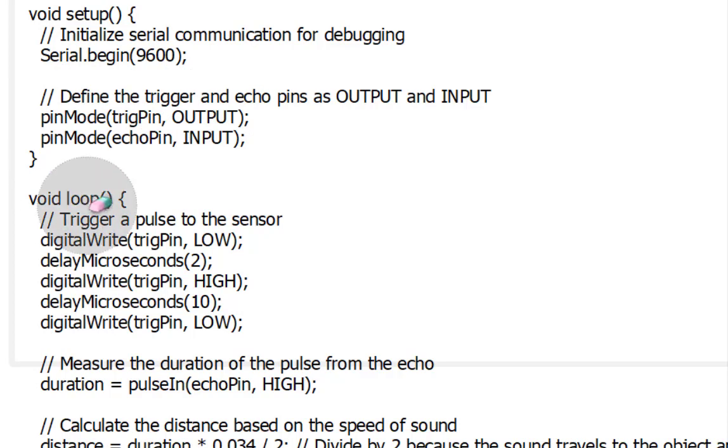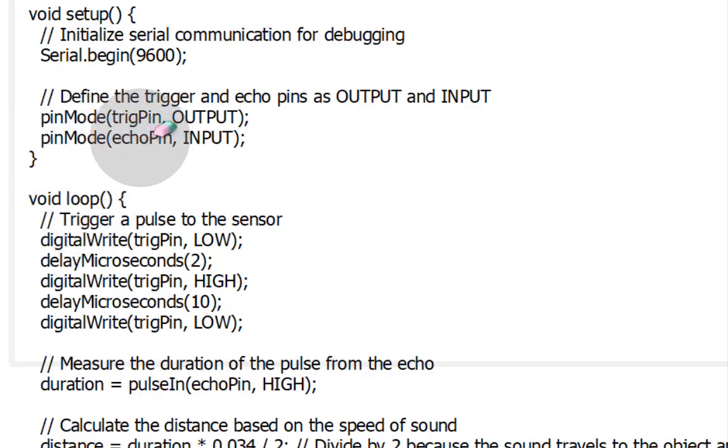The trigger pin is used to send the ultrasonic pulse, and the echo pin is used to receive the echo signal.